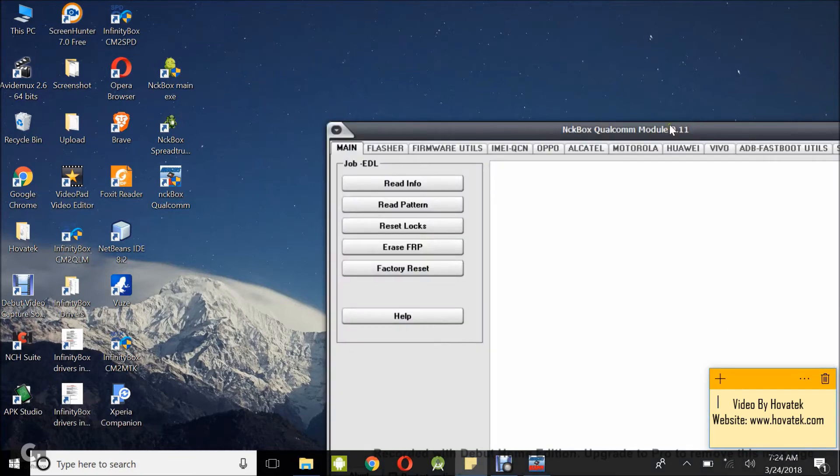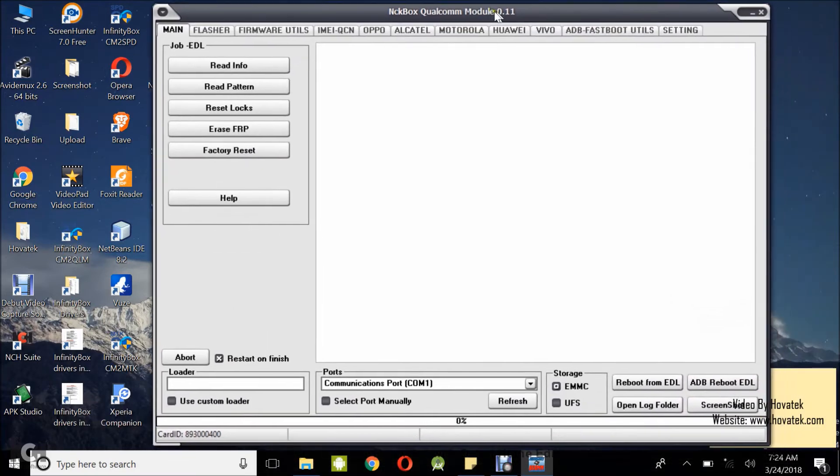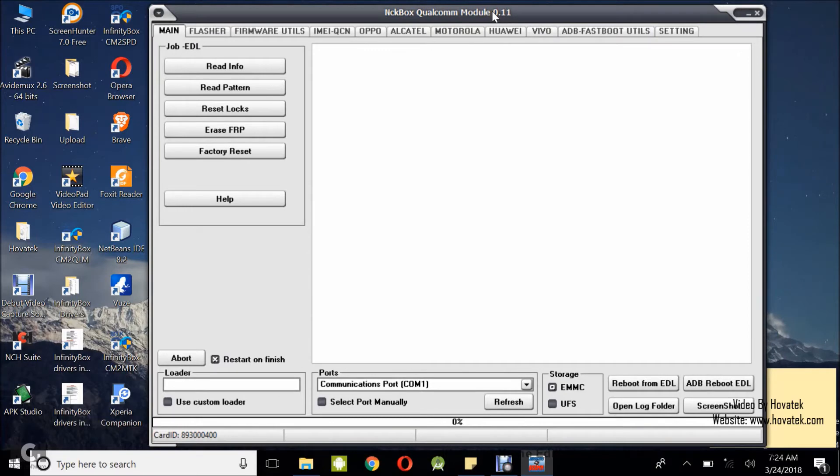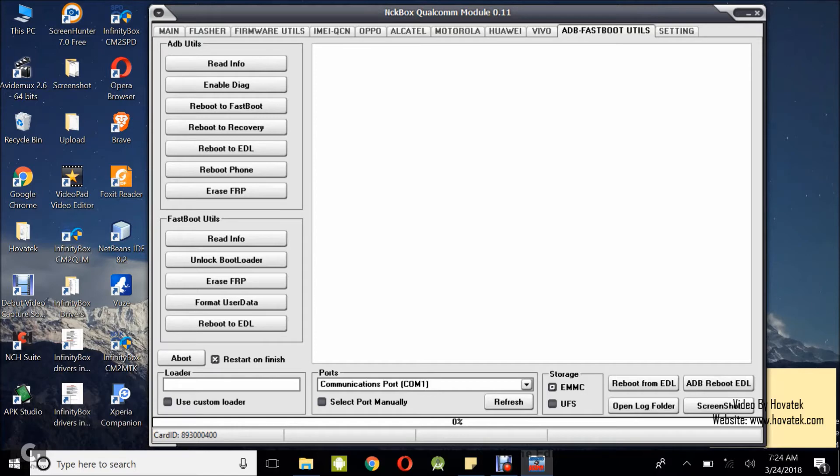I'm going to wait for the NCK box Qualcomm module dashboard to come up. I have it right up. So the first thing you want to do is enable diagnostic mode on the phone. This is why the phone needs to be routed because your phone needs to be routed to enable diagnostic mode. So what you want to do now is while the phone is powered on and USB debugging enabled. I have a guide on how to enable USB debugging if you don't know how to. While the phone is powered on and USB debugging enabled, you connect it to the box while the box is connected to the PC.